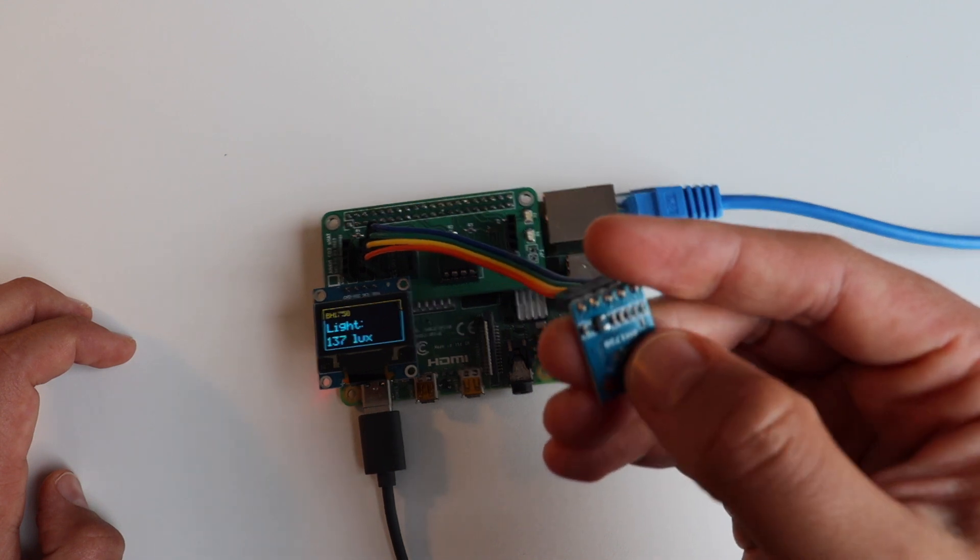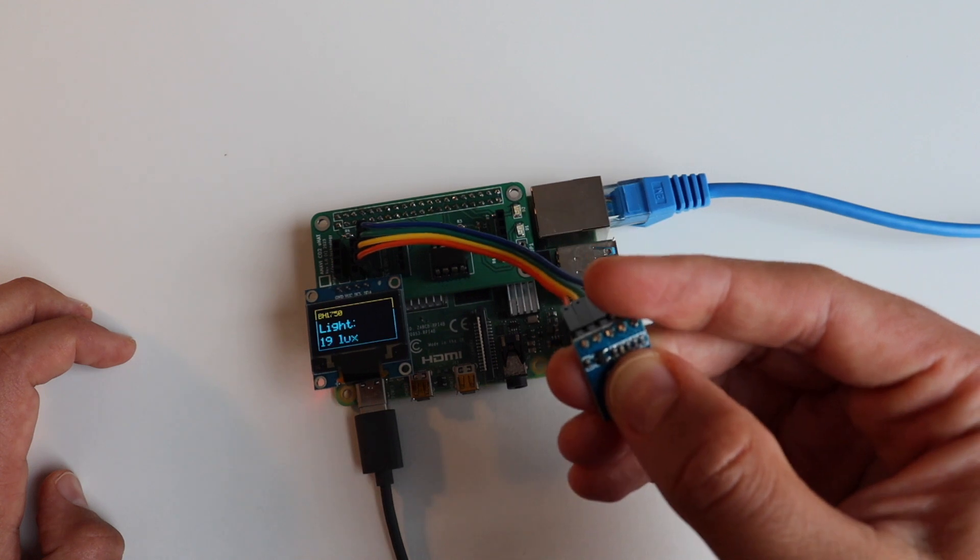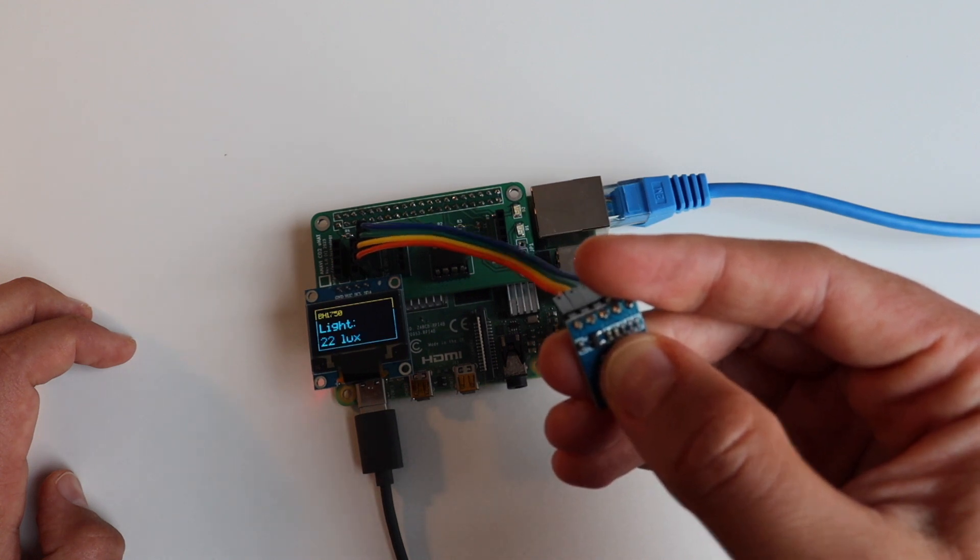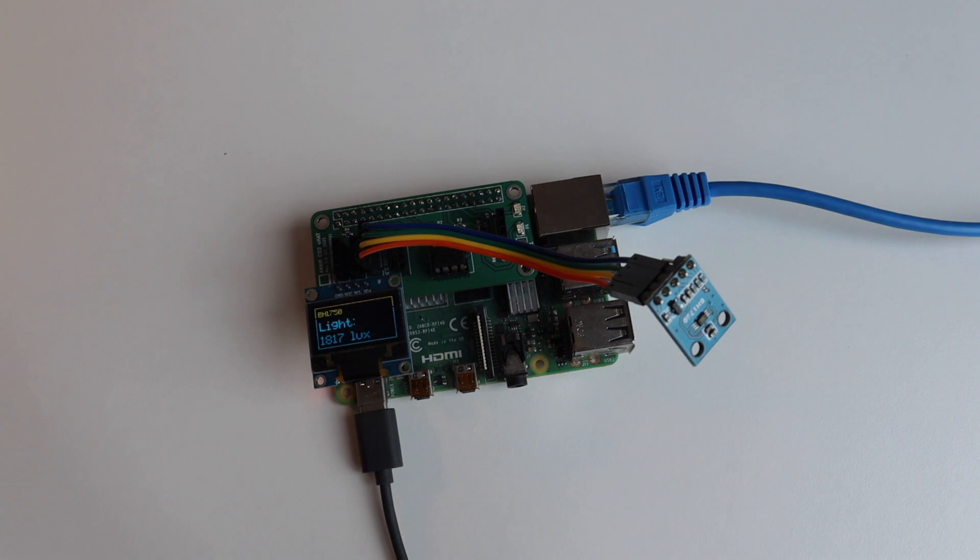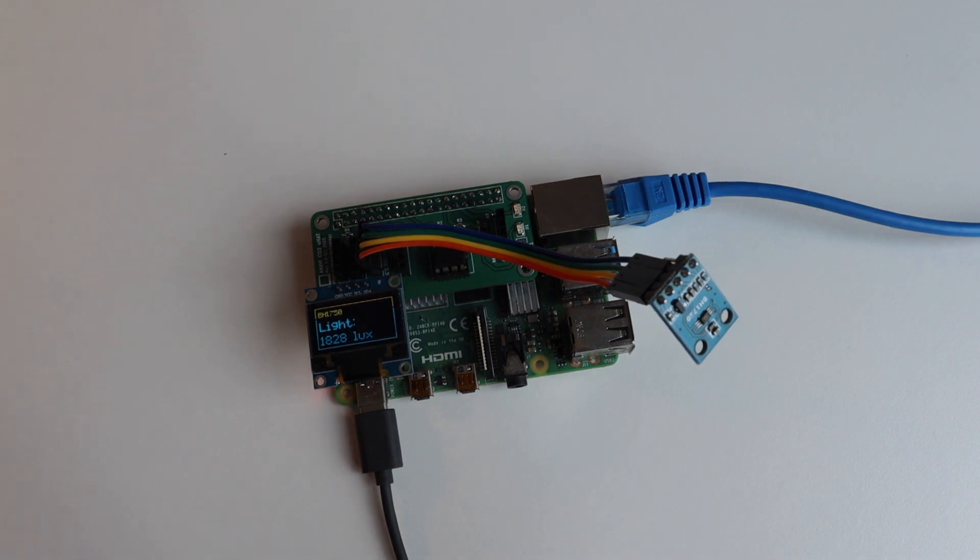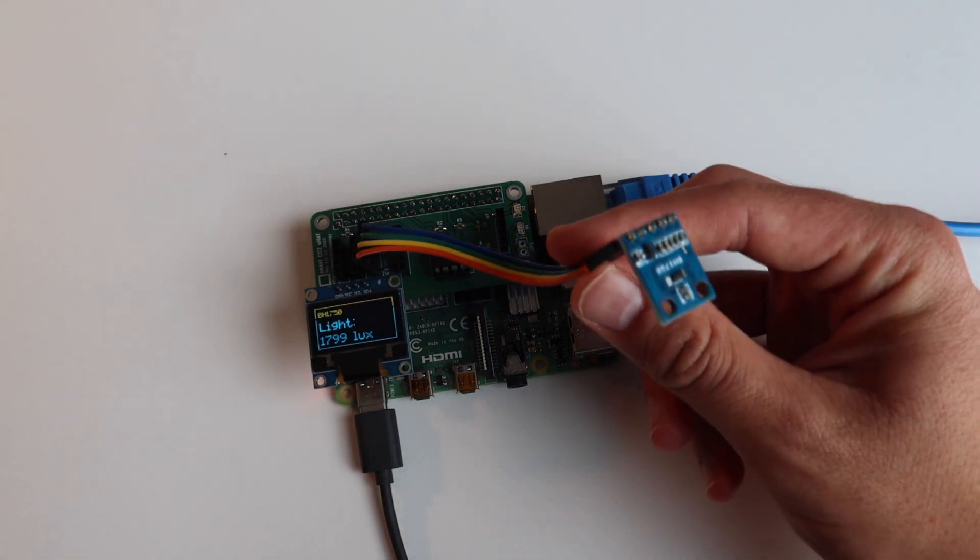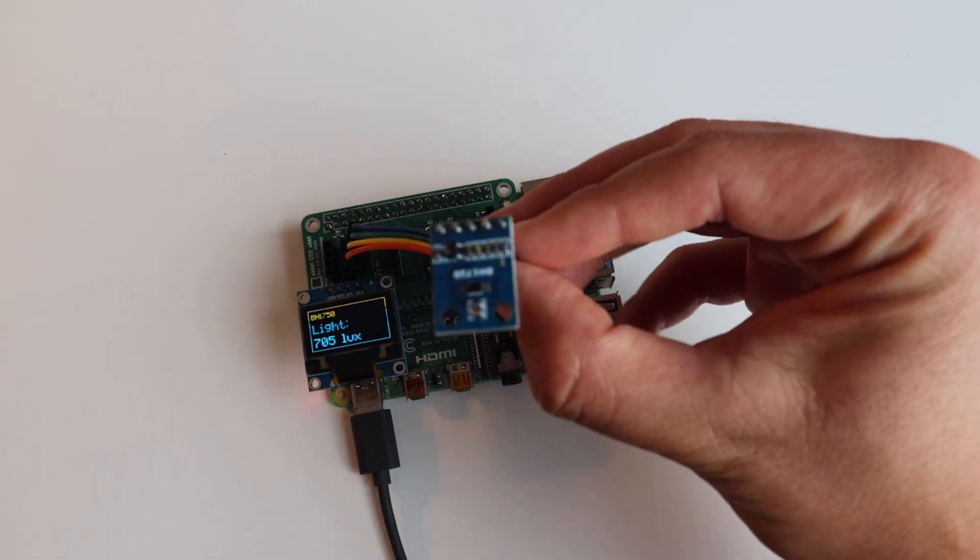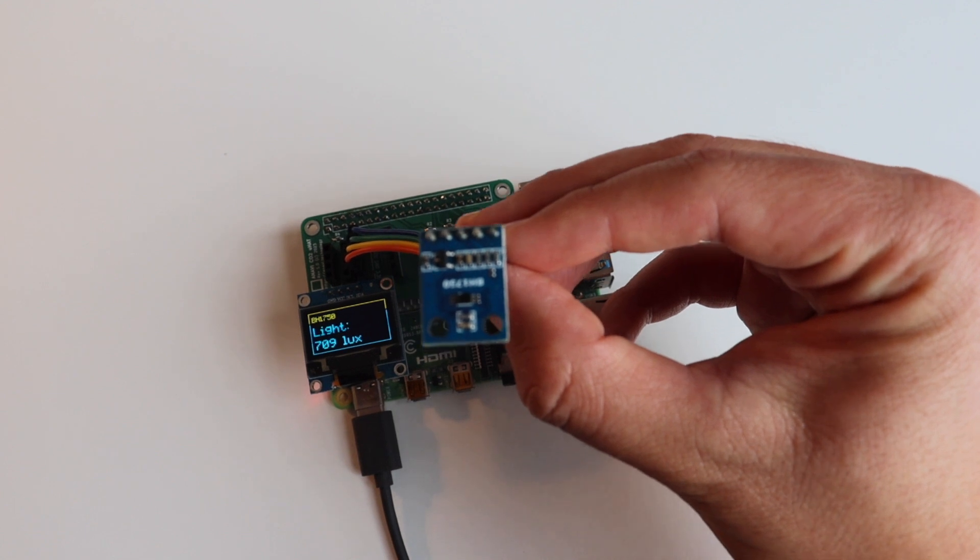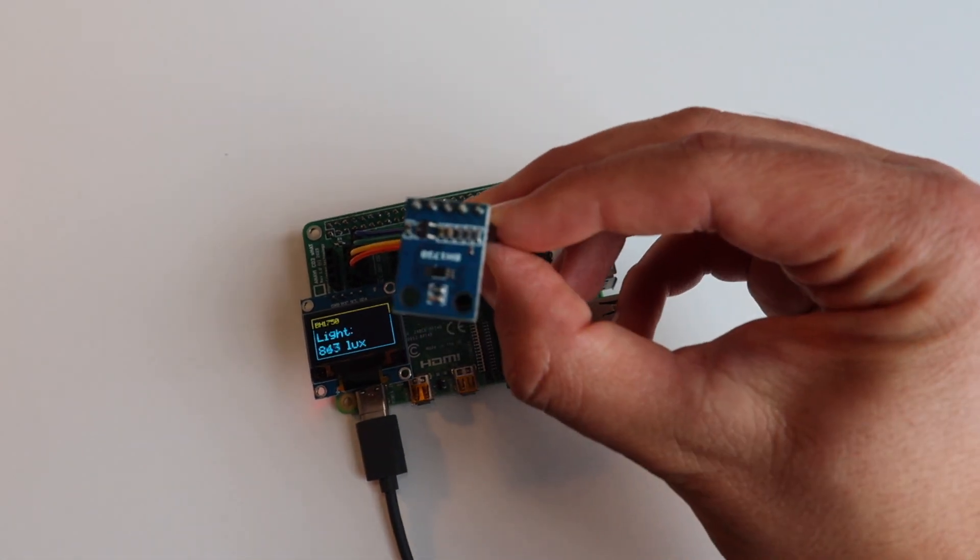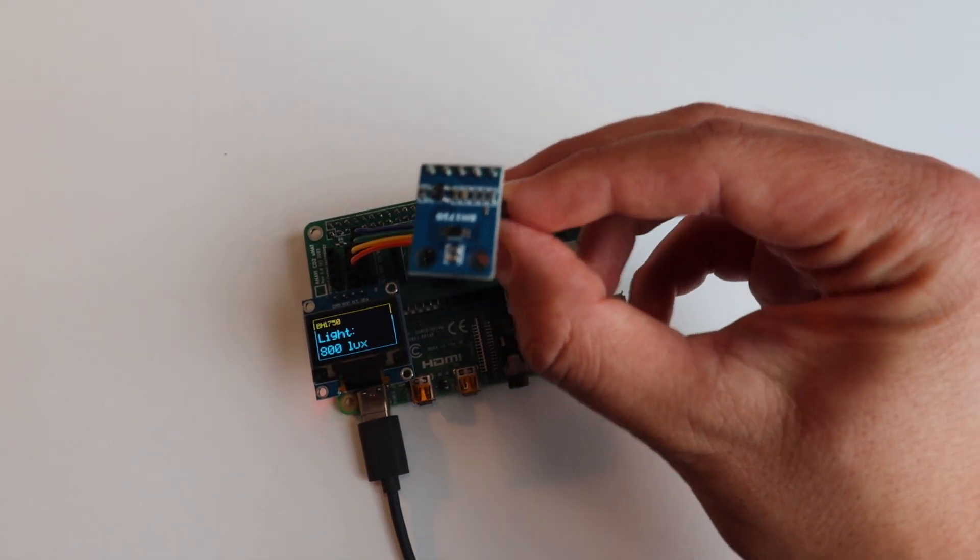Here is the same experiment and the same demonstration from a slightly different point of view. As you can see BH1750 is easy to use, it measures really well light and it's great value for money. This particular demonstration is using Python script but actually the repository that I've shown you in GitHub also contains a simple example using the C programming language.